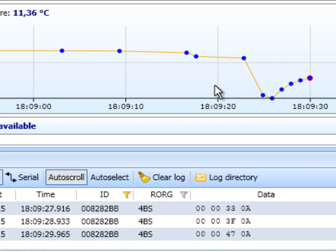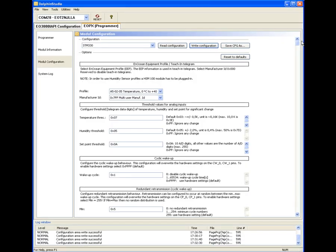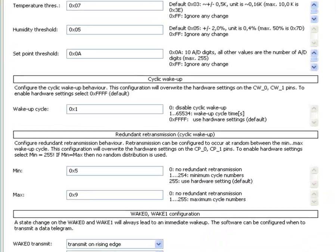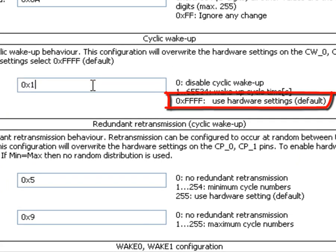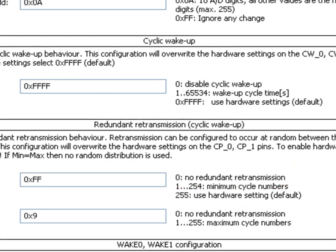The STM module can also be configured using the hardware pins. With the pins we can set up the wake up cycle and the retransmission range. To activate the hardware pin settings we have to assign these parameters default values in Dolphin Studio. Otherwise the hardware settings would be ignored.